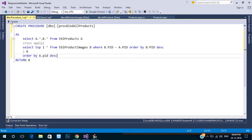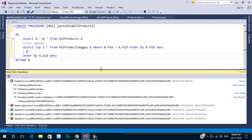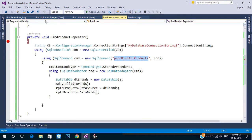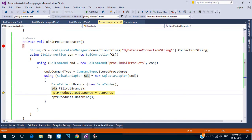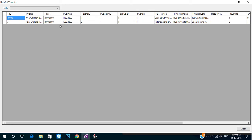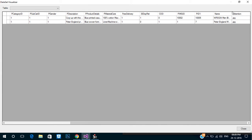Now execute the stored procedure. Let's check the DataTable — verify that we fetched all data into the DataTable using a breakpoint. Now we get data from the procedure into the Repeater.